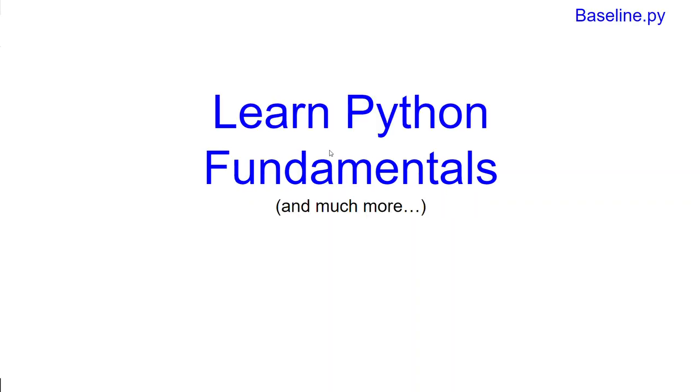This is our journey from zero to Python programmer or Python developer, and we shall learn together the Python fundamentals and much more.